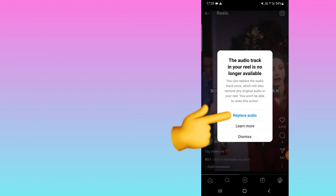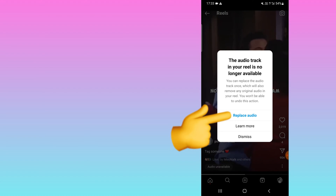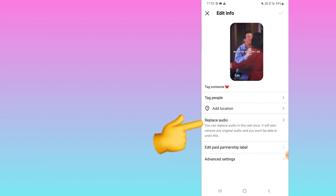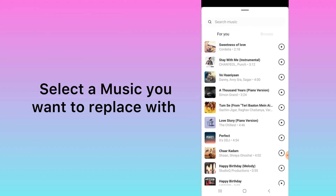Replacing the audio will also remove any original audio in your reel, and you won't be able to undo this action. So click on 'Replace Audio'. You have to click on 'Replace Audio'. Here you can see — you need to select audio. Note that you cannot select it from your saved folder.